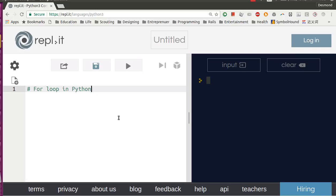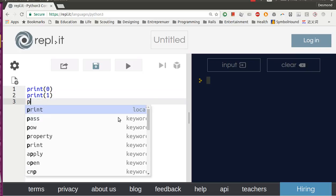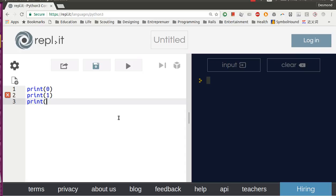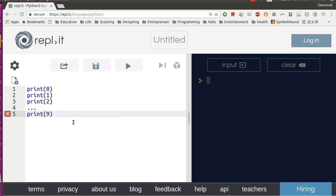So let's say that you want to build a program that prints 0 to 9. There are two ways to do this. Either you print 0, print 1, print 2, all the way to print 9, which means you will write 10 lines of code here.